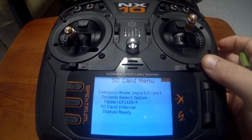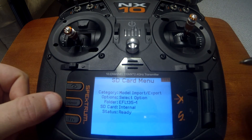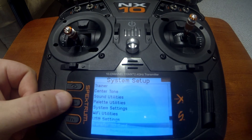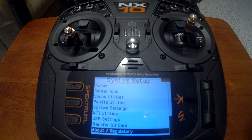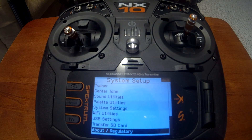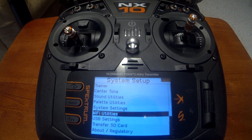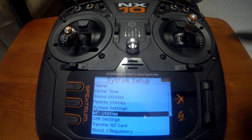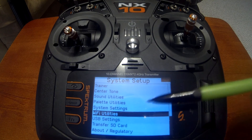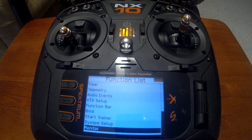Transfer SD card lets you import and export models — back them up to your computer or import models from another radio. The About and Regulatory section shows your serial number for registration at spectrum.com and your firmware version. These radios have Wi-Fi built in for firmware updates and registration via the radio. That completes our start-to-finish tutorial — thanks for watching, and I'll see you on the next one.